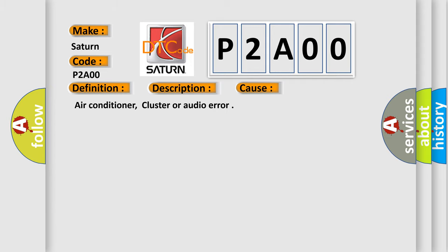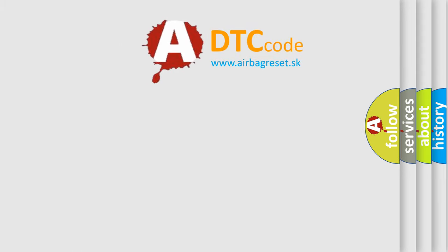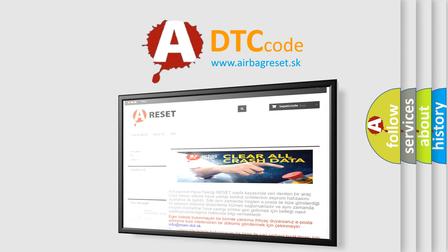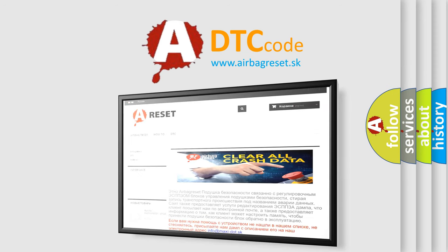The Airbag Reset website aims to provide information in 52 languages. Thank you for your attention and stay tuned for the next video.